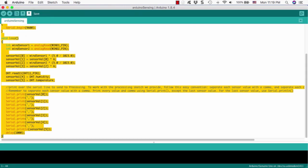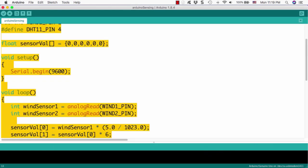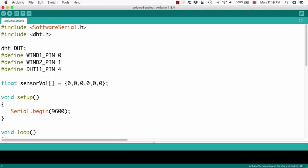After then, move to the preference menu. And we can change the font size from 12 to 24, two times. Now it's much better to develop the source code.